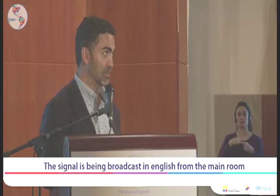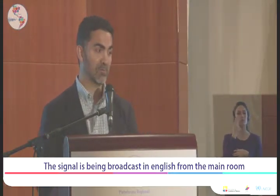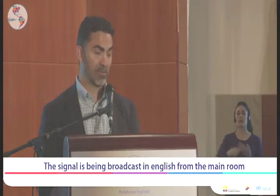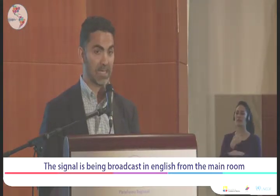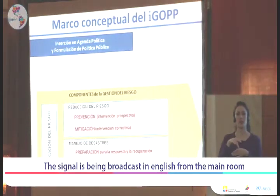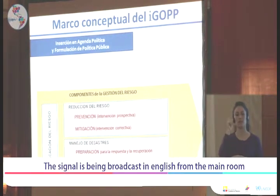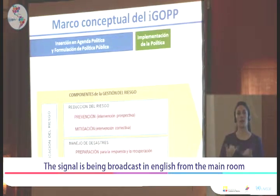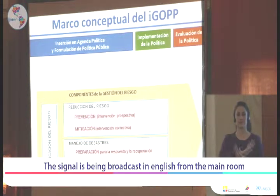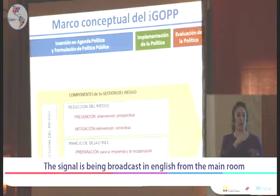With these risk management components, and getting back to what Javier was saying just a few moments ago, it has to do with public policy. First, inserting risk management into the political agenda of the government and the country; then formulation of public policy once you have the item on the agenda. We were also talking about implementing the policy — once it is designed, you implement it — and then assessment: once you have executed the policy, you assess and see what has worked and what has not.